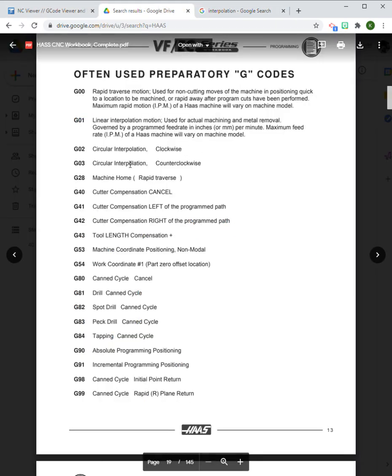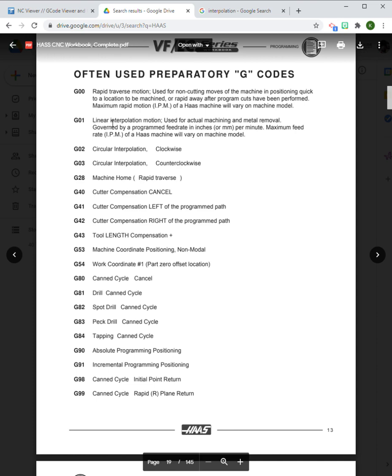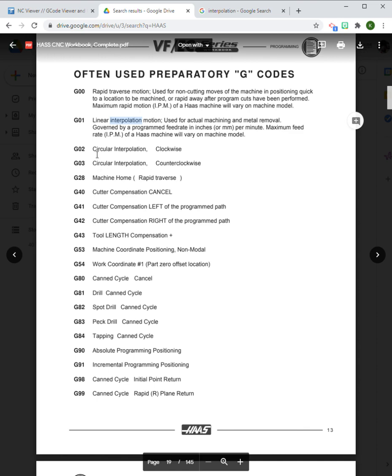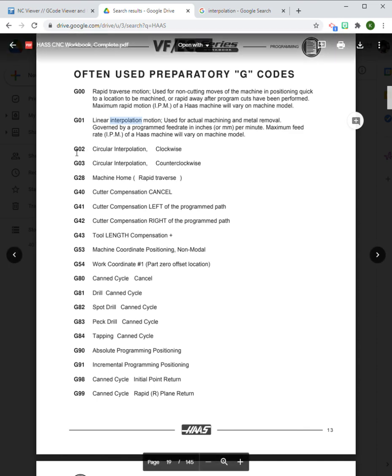If I think about this as linear cutting motion, I think that makes a lot of sense. That's the difference between G00 and G01. G00 says it's going to move quickly from A to B. G01 says it's a linear cutting motion.